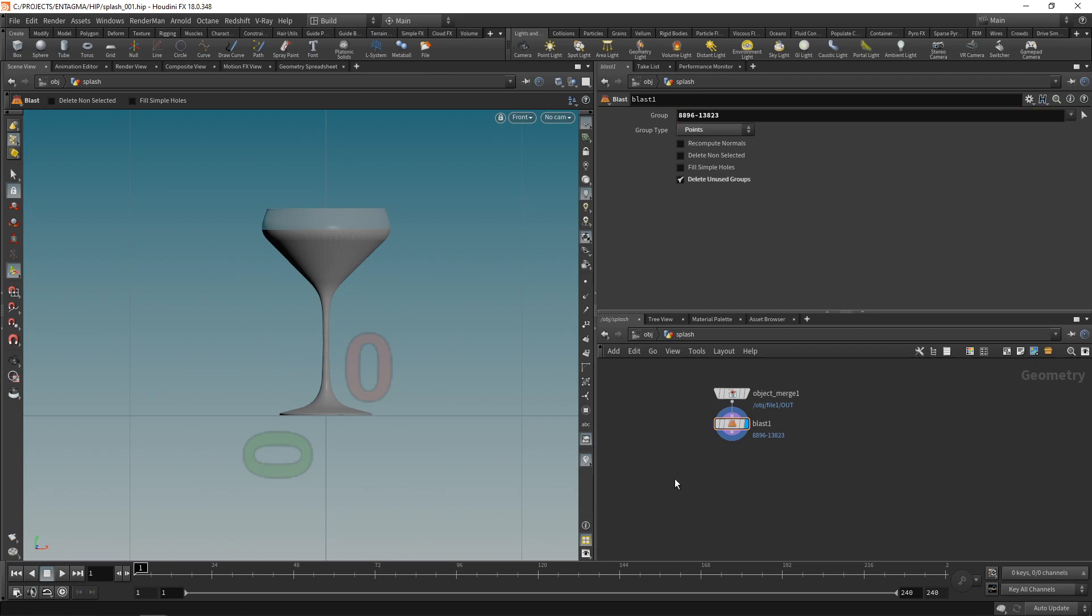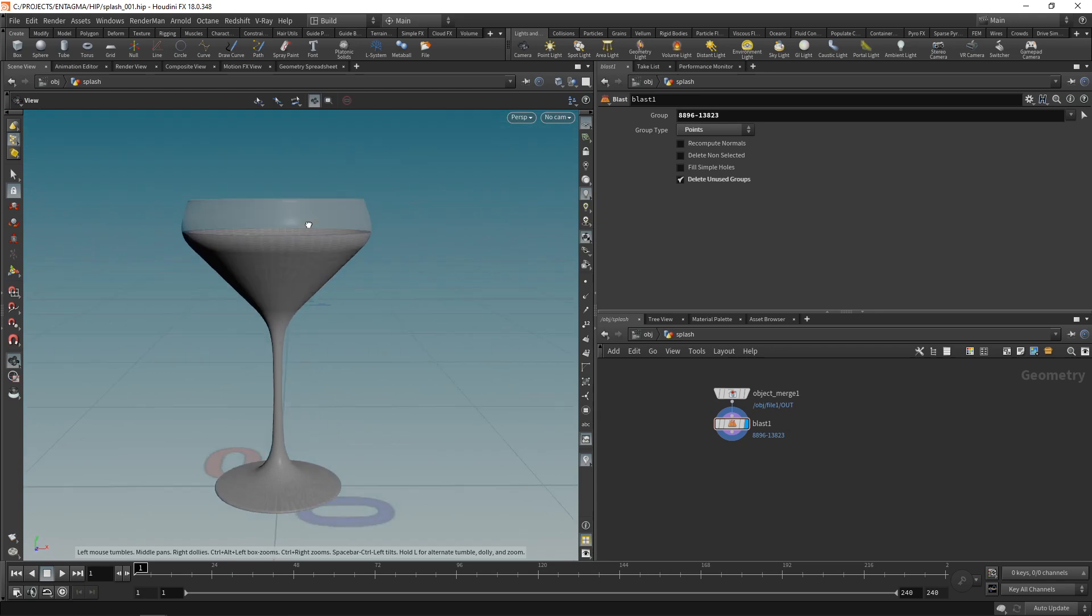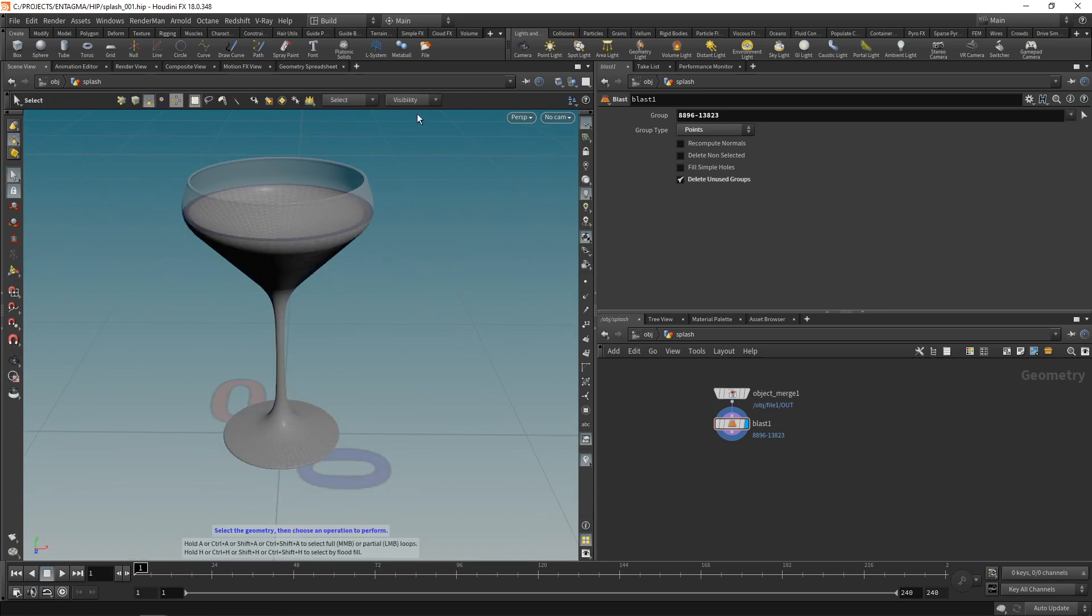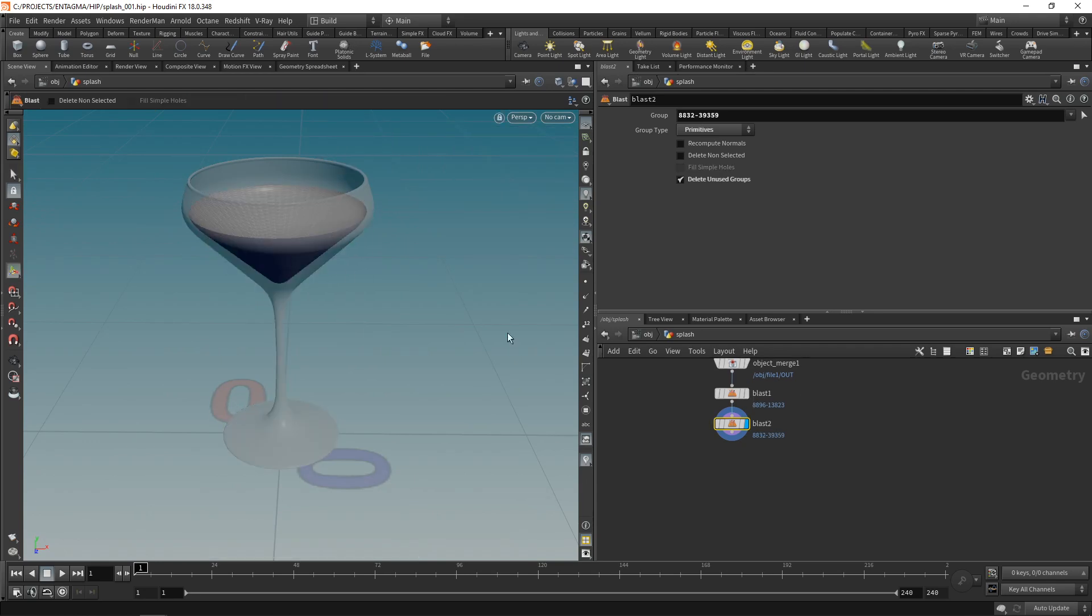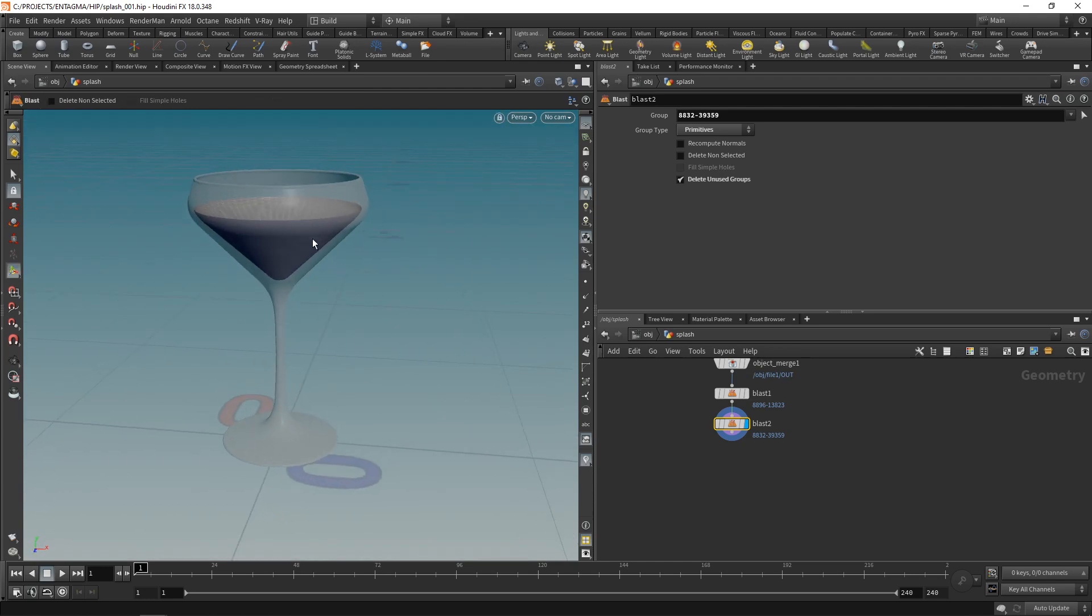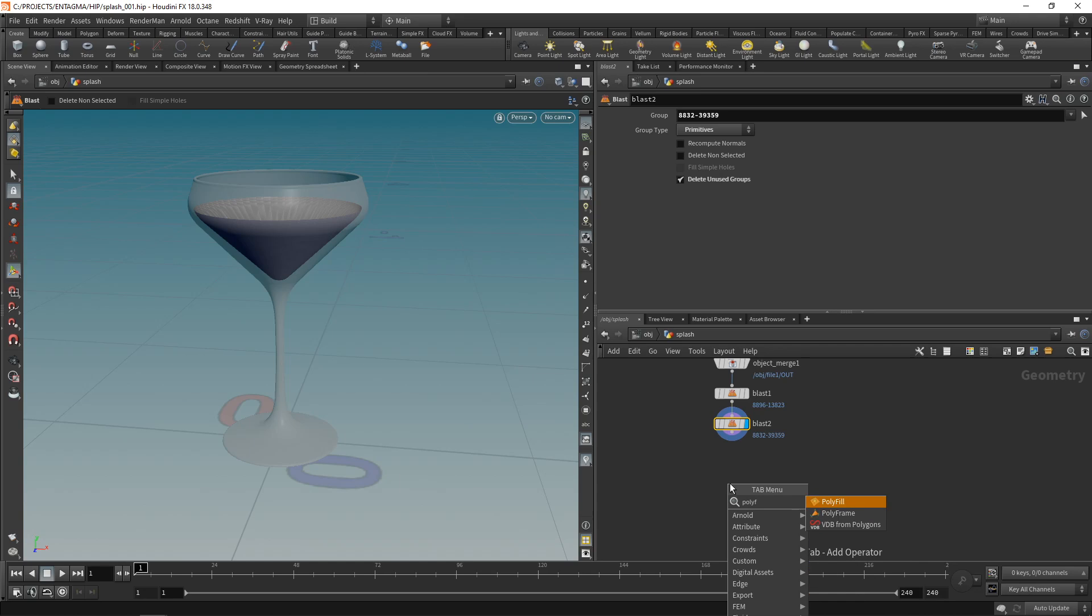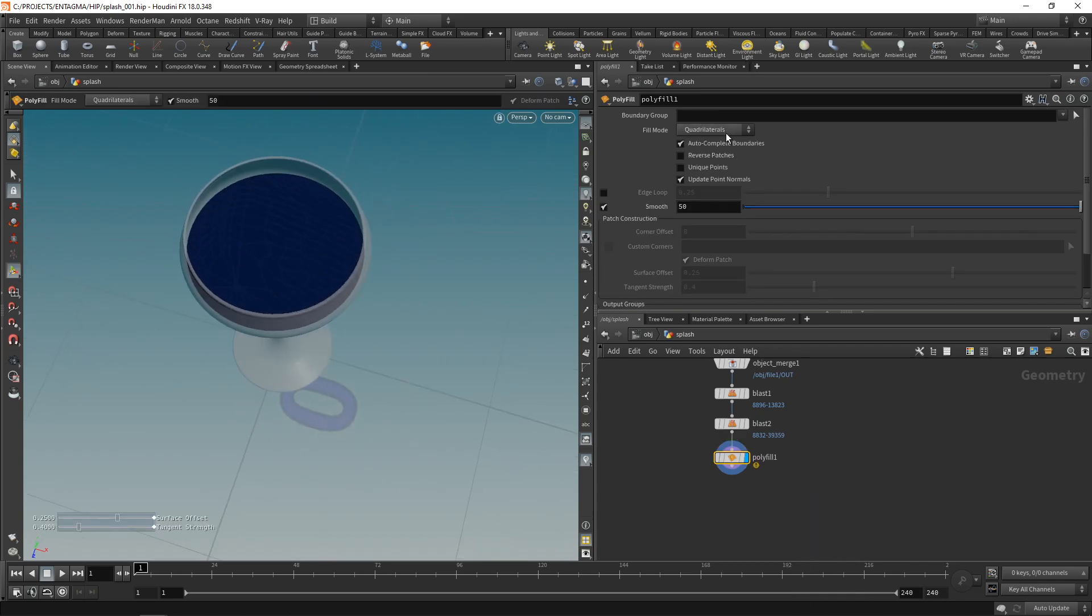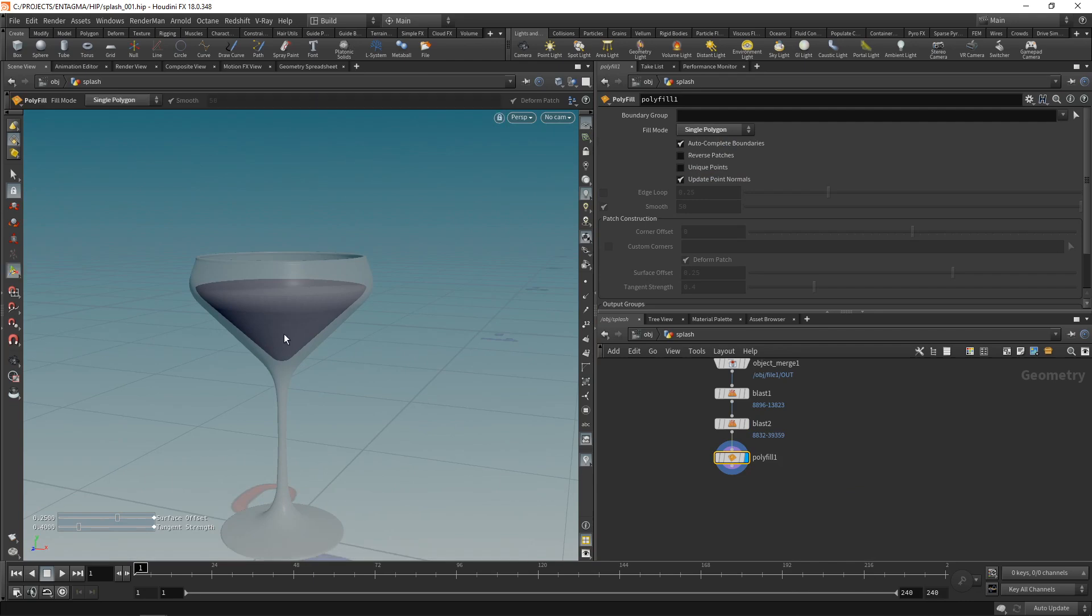Now I also want to blast this outside of the glass here, which can be done again by using the selection cursor, selecting primitives which are connected in 3D space. That allows me to just click on this group, hit delete again, append a second blast and end up with only this interior surface here. We're now going to close this using a polyfill which will append, and let's set the fill mode here to a single polygon, ending in this.